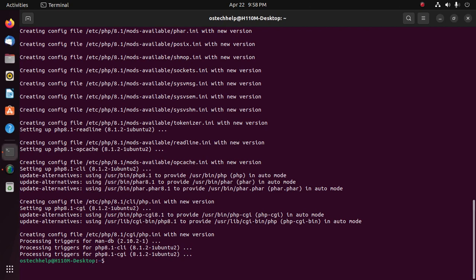Now verify the installation with this command: php --version.